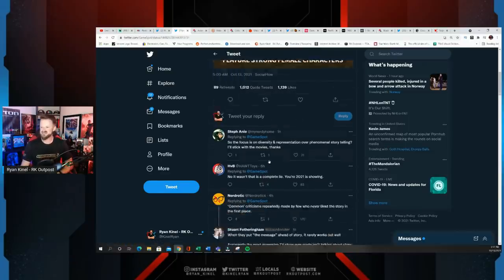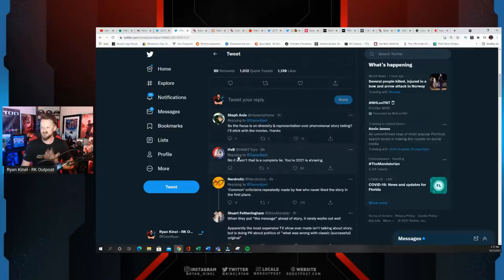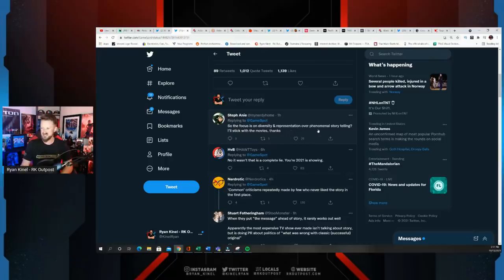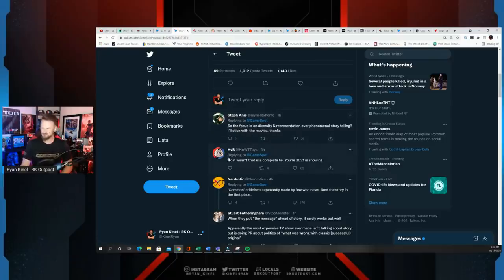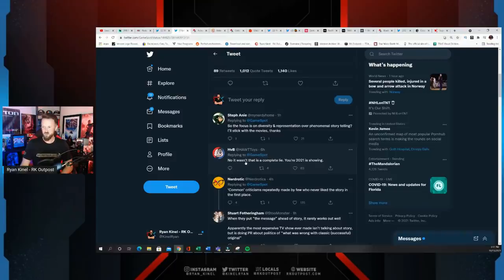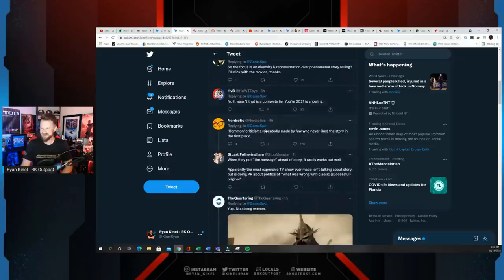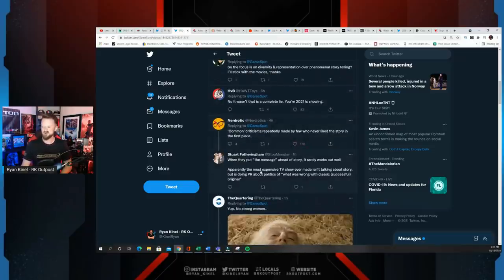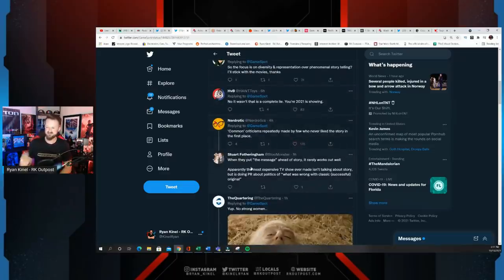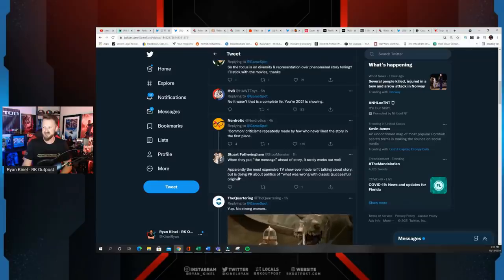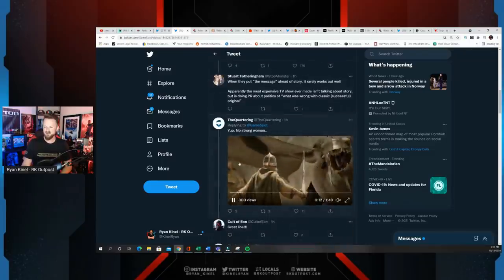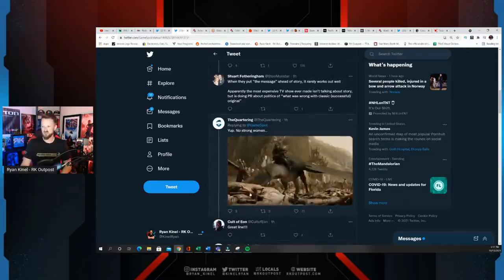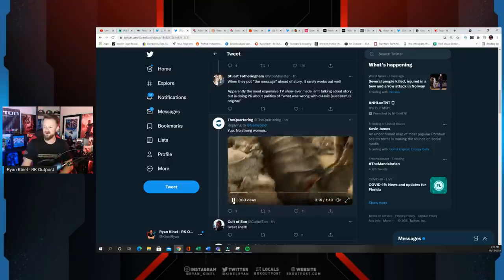You can see, look at the quote tweets to the likes right now, it's essentially getting ratioed. Here's Steph: So the focus is on diversity and representation over phenomenal storytelling? I'll stick with the movie, thanks. Gary: Common criticisms repeatedly made by few who never liked the story in the first place.